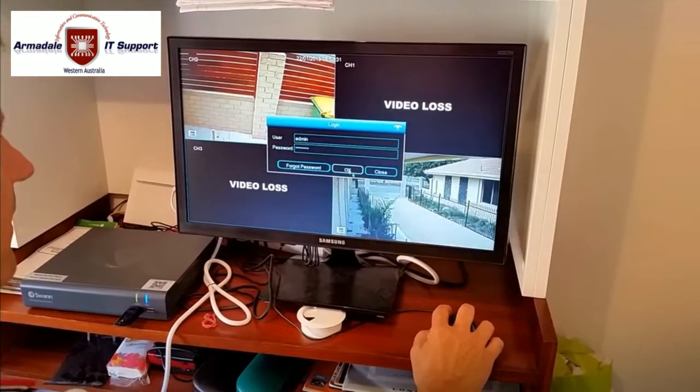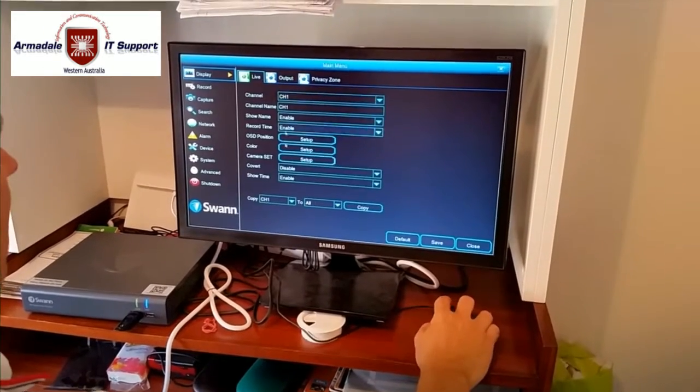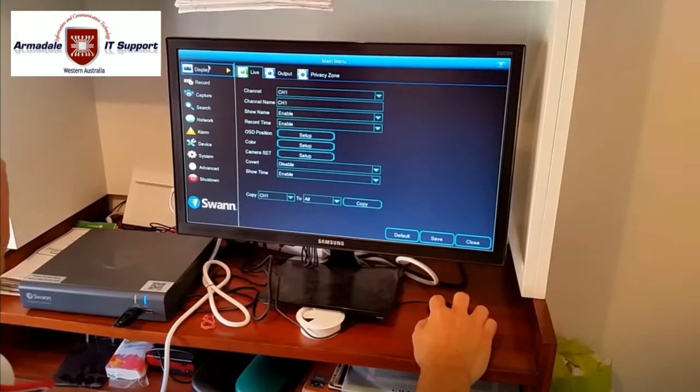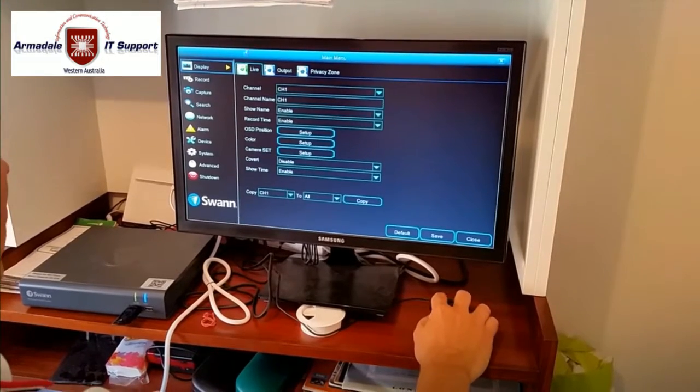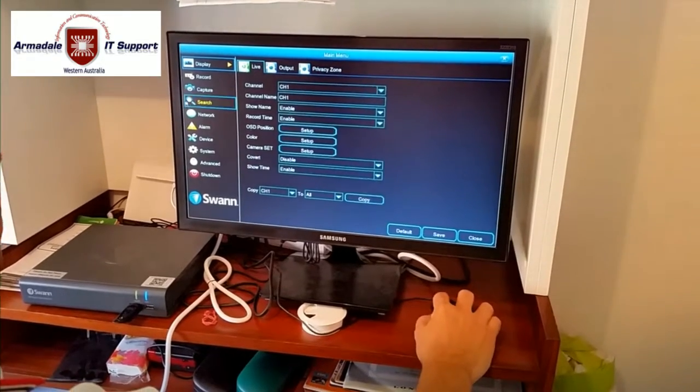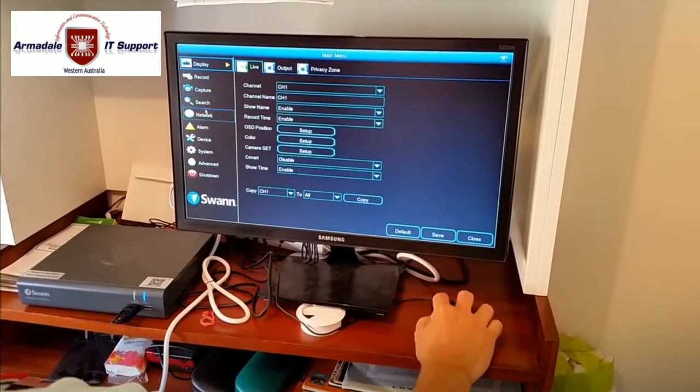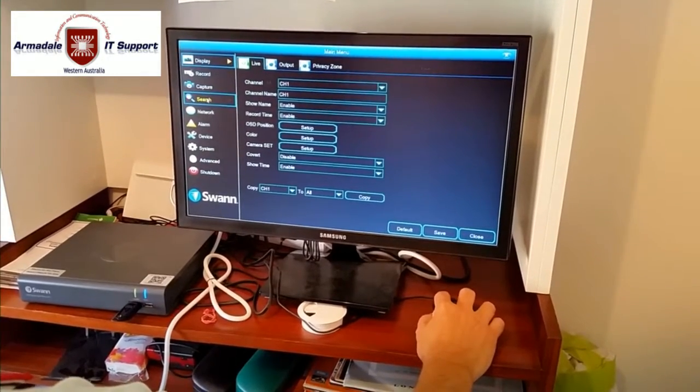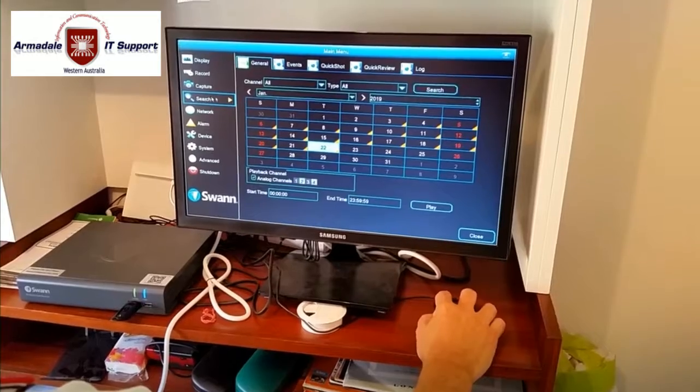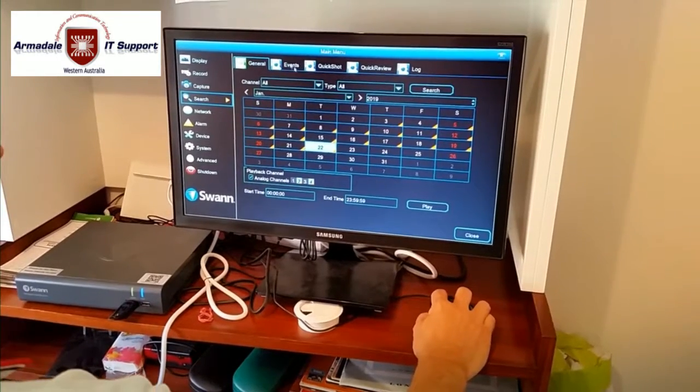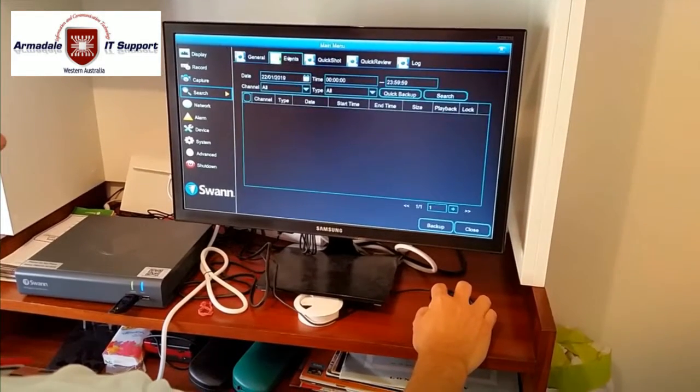Okay. All right, now we are in the main menu. We'll go to search. And then events.